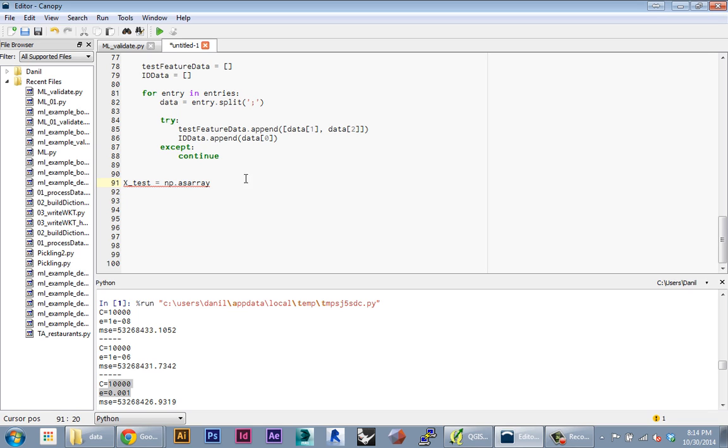So X test will be a numpy array. Here I'm using the same function numpy.array. I'm gonna put in my test feature data array and specify that it's a floating point number type.